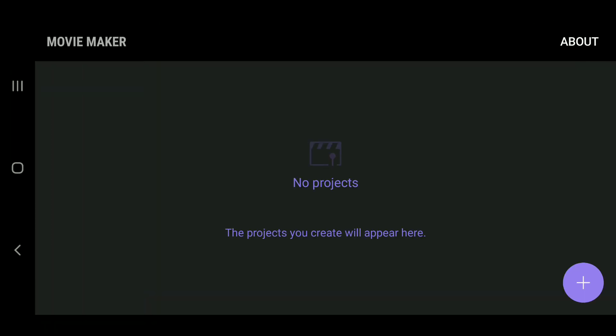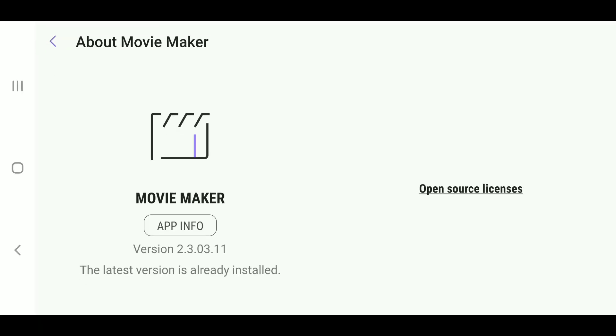And I'm not actually going to create a project because I don't want to show you everything that's in my gallery. But I can click About here, and you can see that it is indeed the Movie Maker application, version 2.3.03.11. This is the latest version, and this is the last version that Samsung is going to publish. I really hope they bring this application back in the near future, because it's extremely useful to have on hand when you need it.